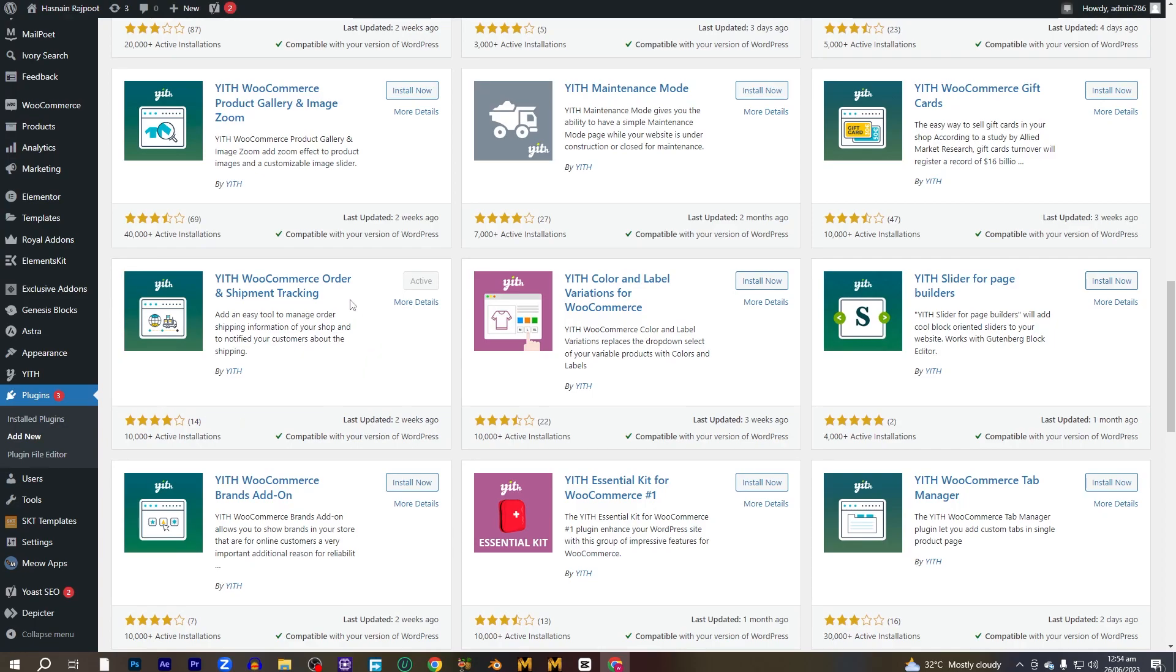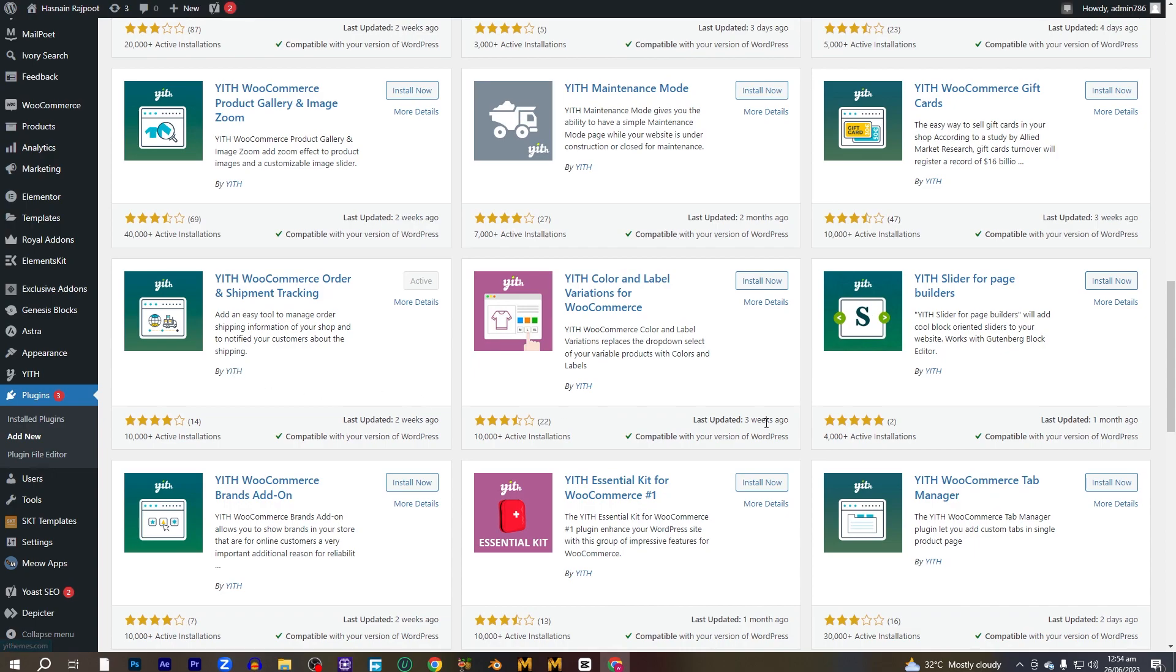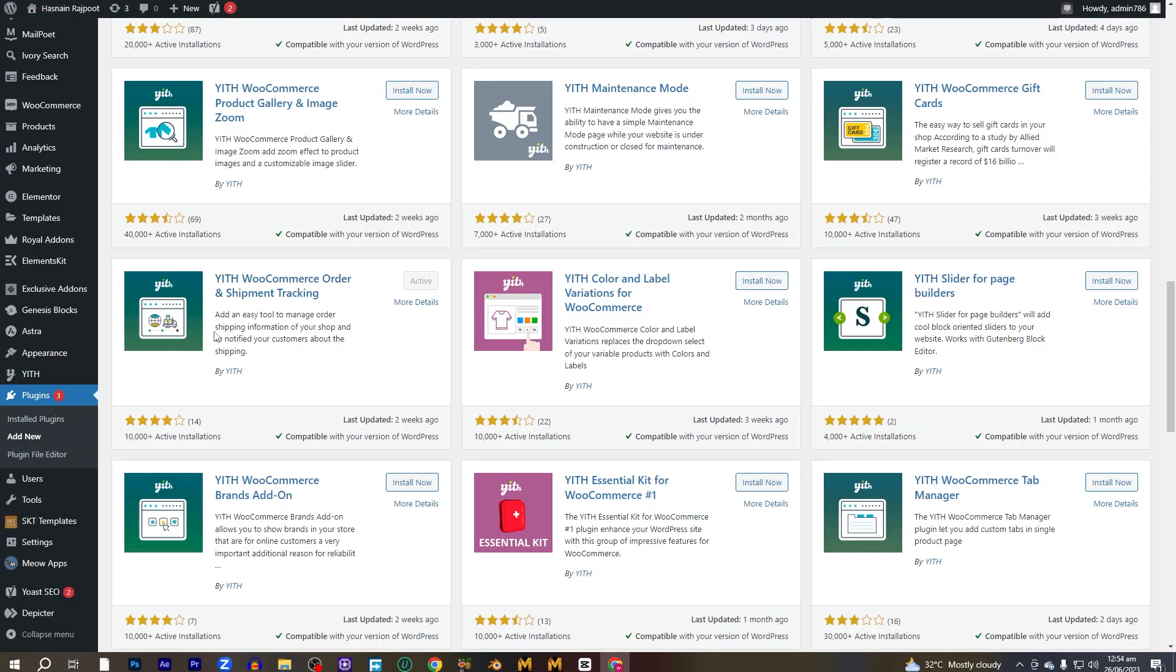You have to memorize the name of the plugin, which is YITH WooCommerce order and shipment tracking. Actually, this company has a lot of plugins that we can use in WooCommerce, but for the tracking of the shipment we specifically use this one. You have to install this and activate this one.